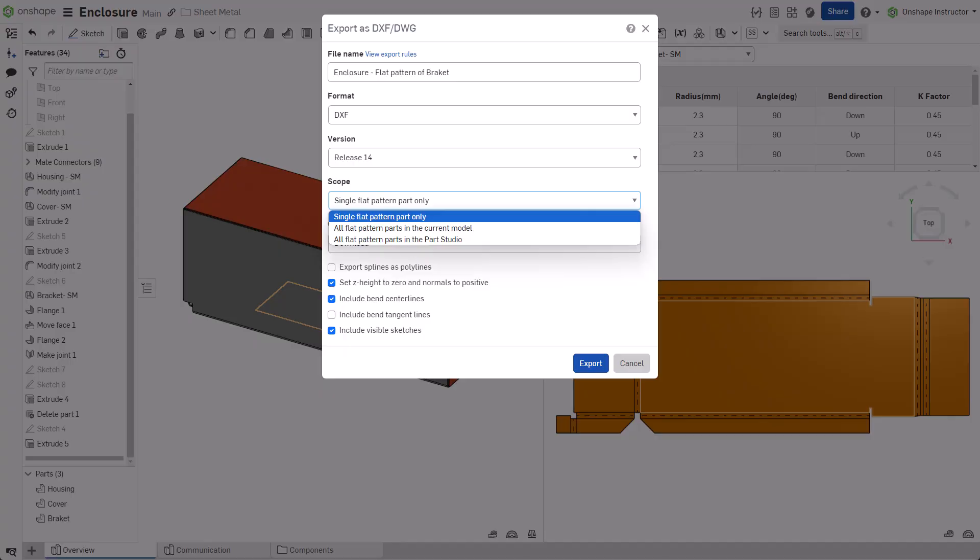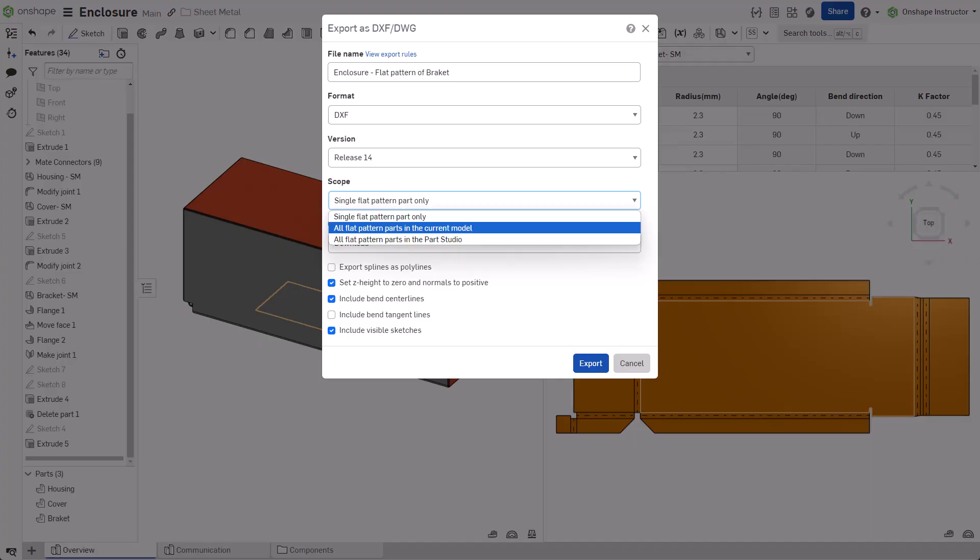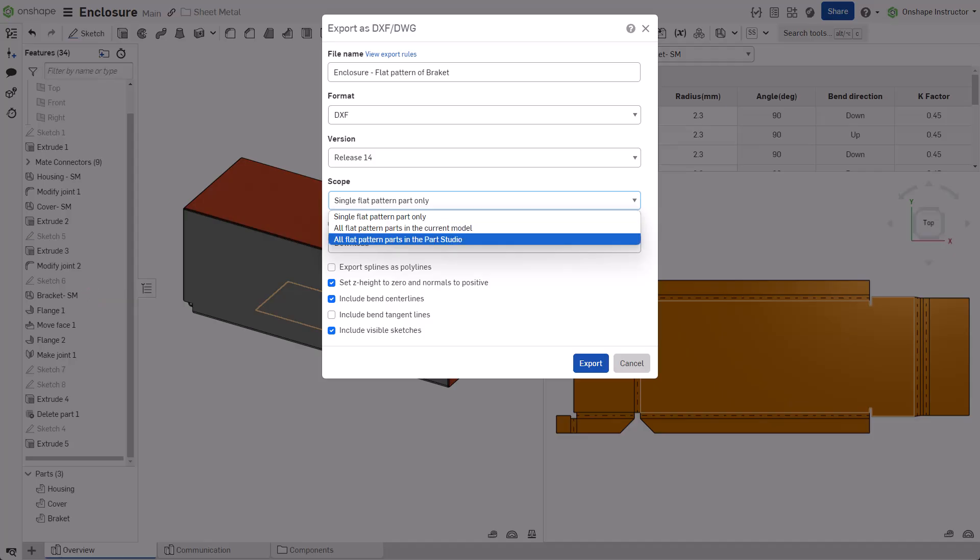Single flat pattern part only exports only this flat pattern. All flat pattern parts in the current model exports all flat patterns created by the specific sheet metal model feature. All flat pattern parts in the Part Studio exports all flat patterns in the active Part Studio.